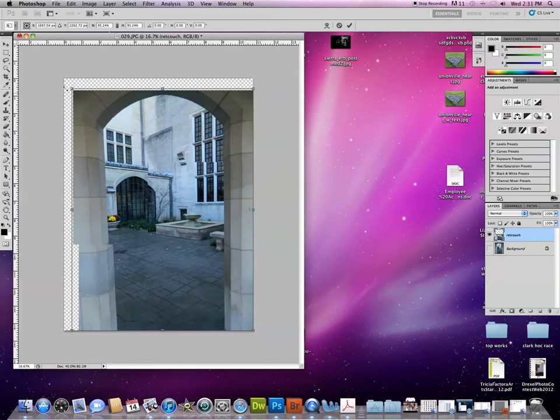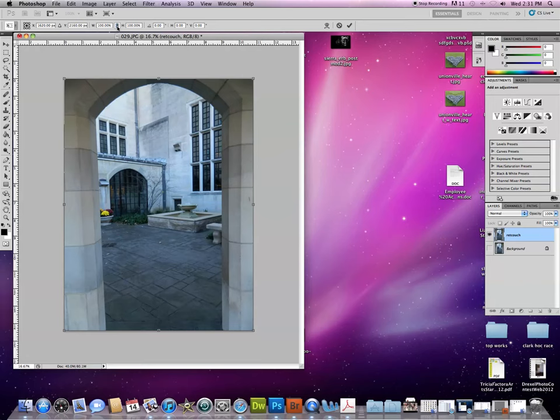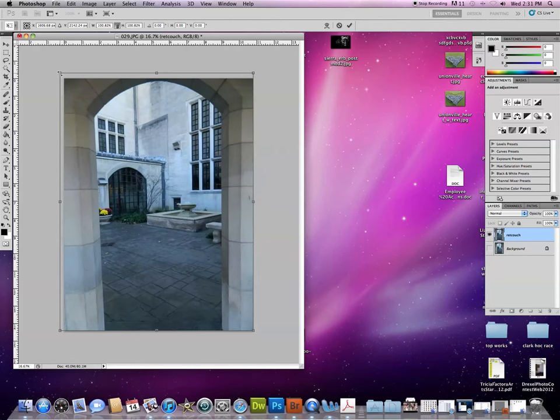Another easy way to do that is I could click on this chain, and that accomplishes the same thing. It keeps it to scale. So that's if I just want to change the size.